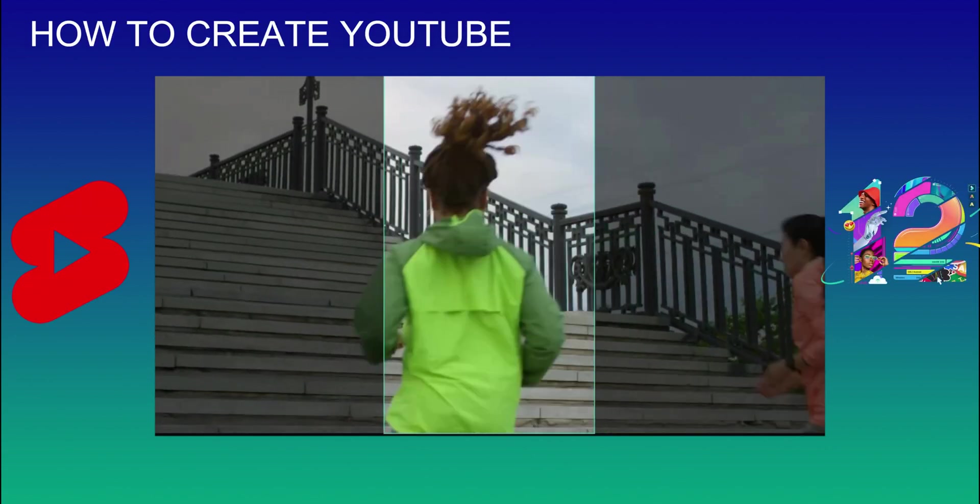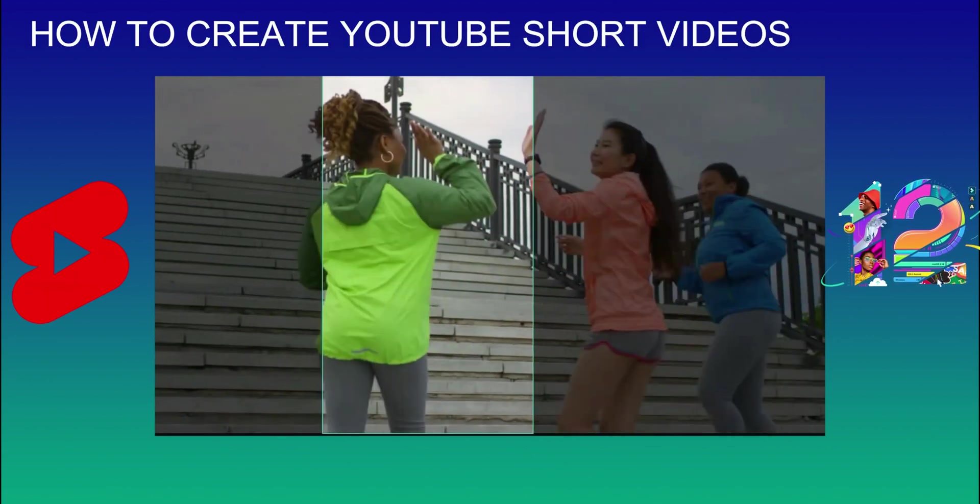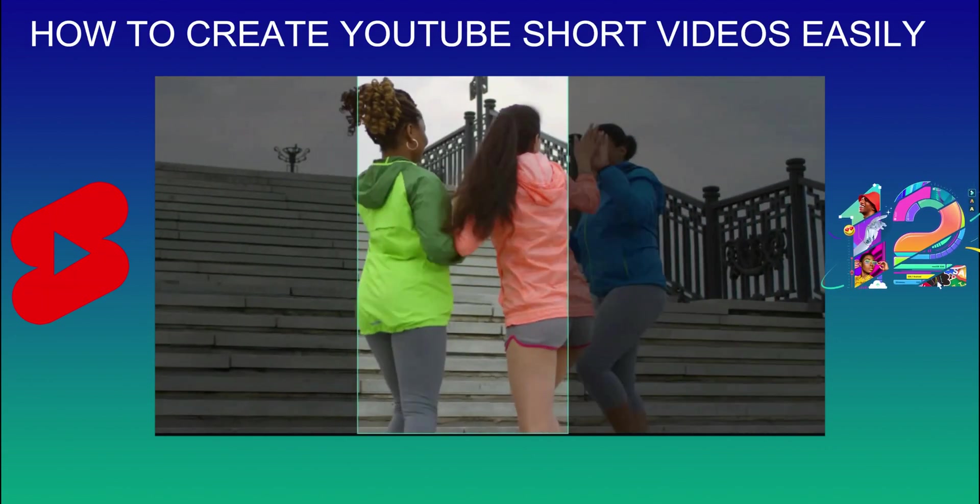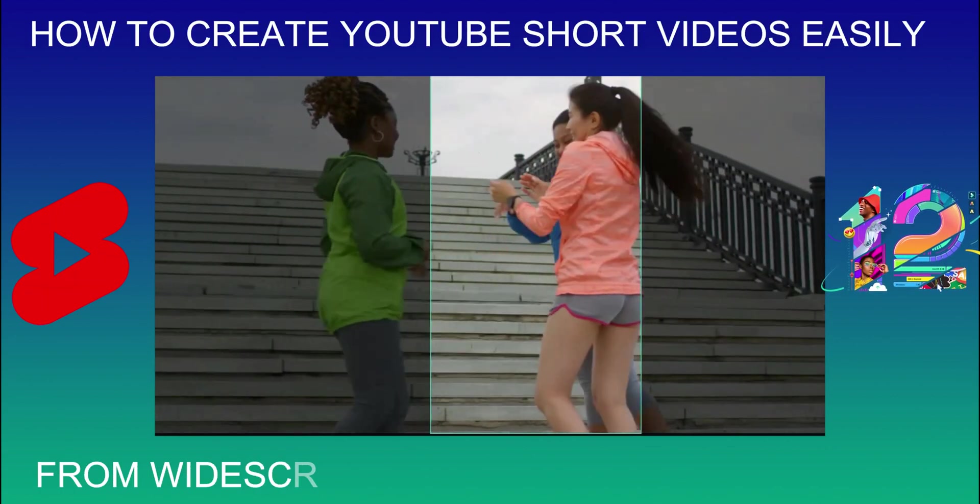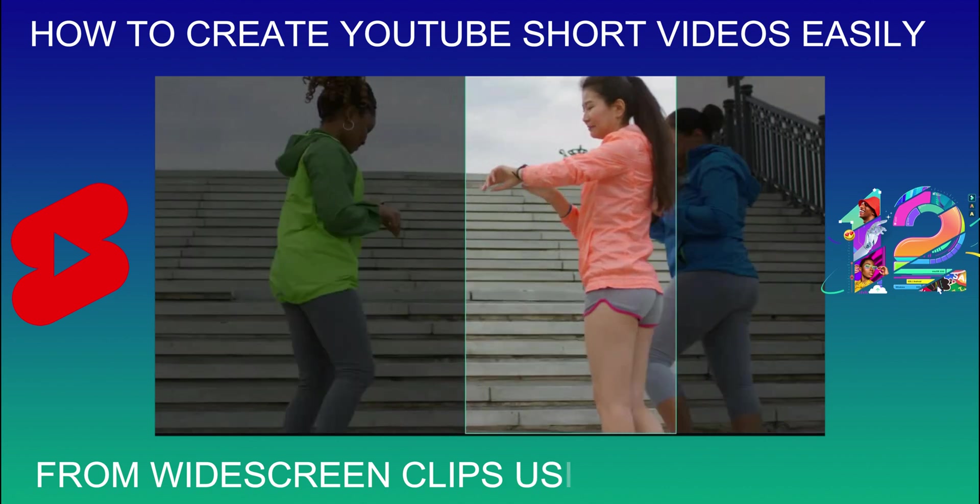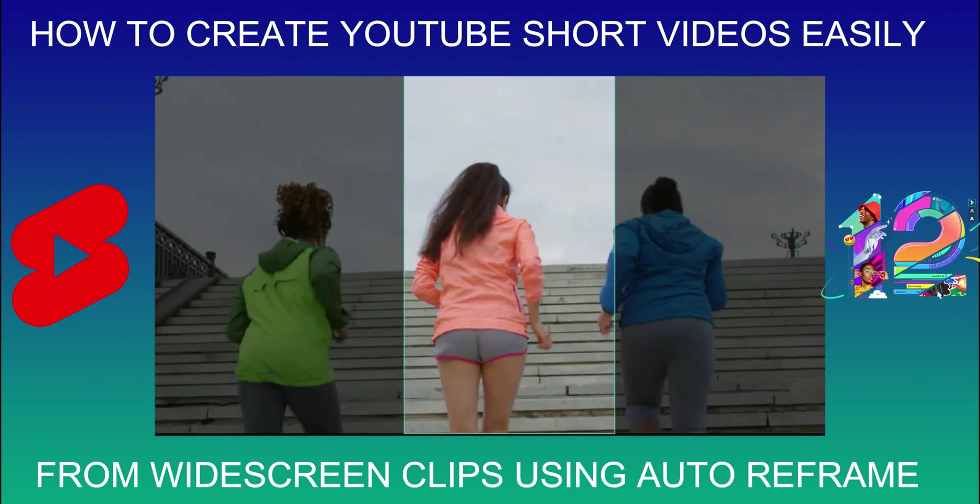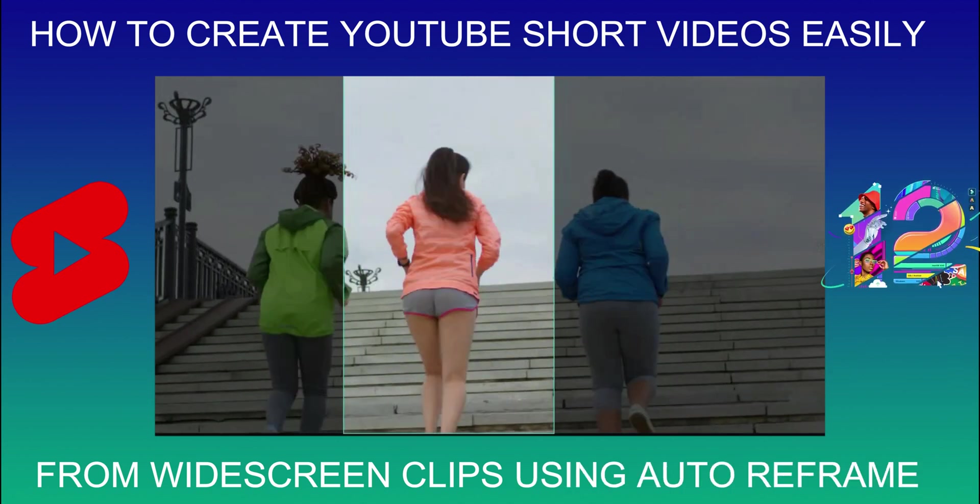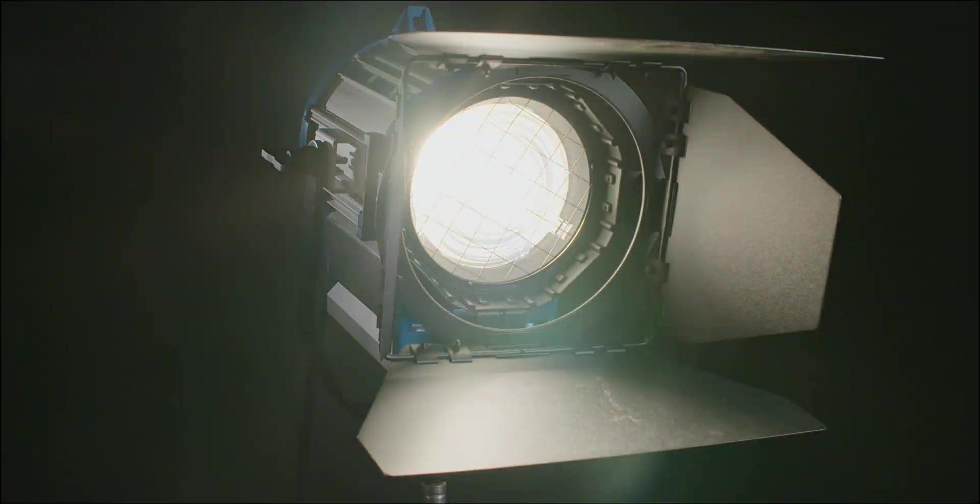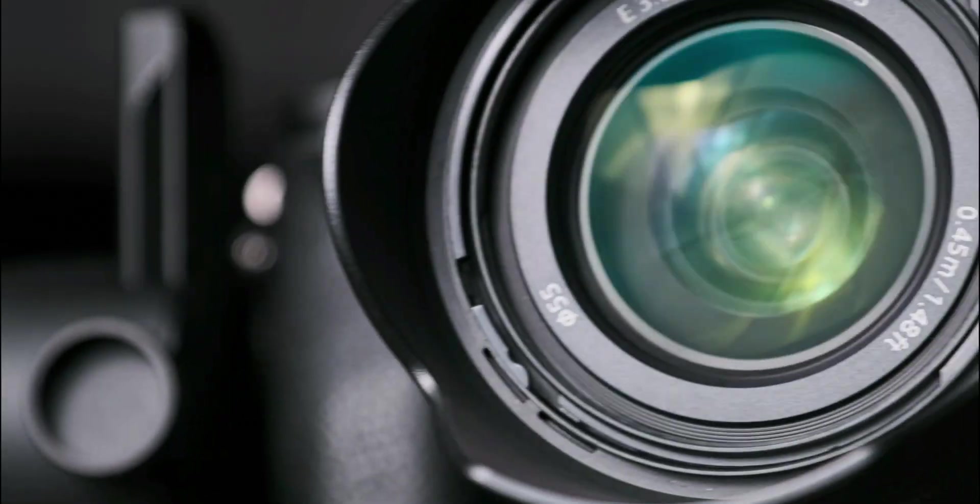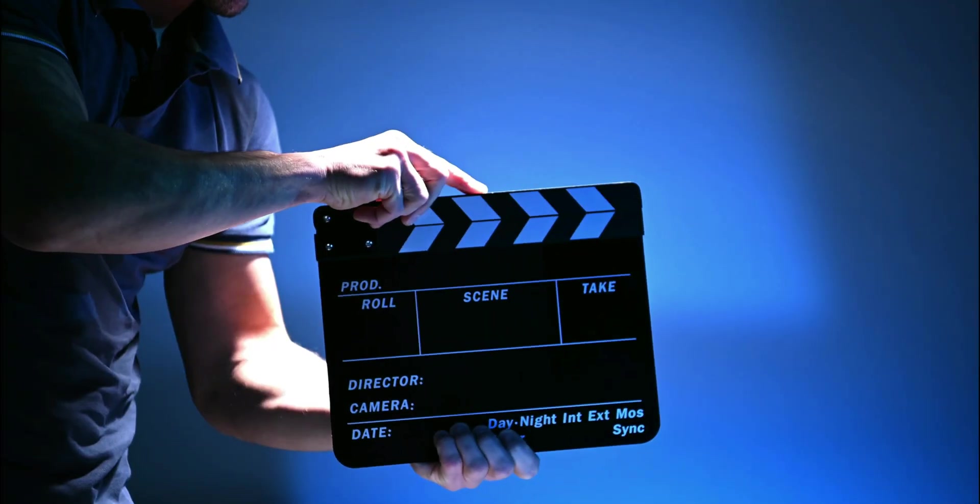How to create YouTube short videos easily from widescreen clips using auto-reframe. Hello, I'm John and this is Fun with Filmora. Lights, camera, action! Let's have some fun.